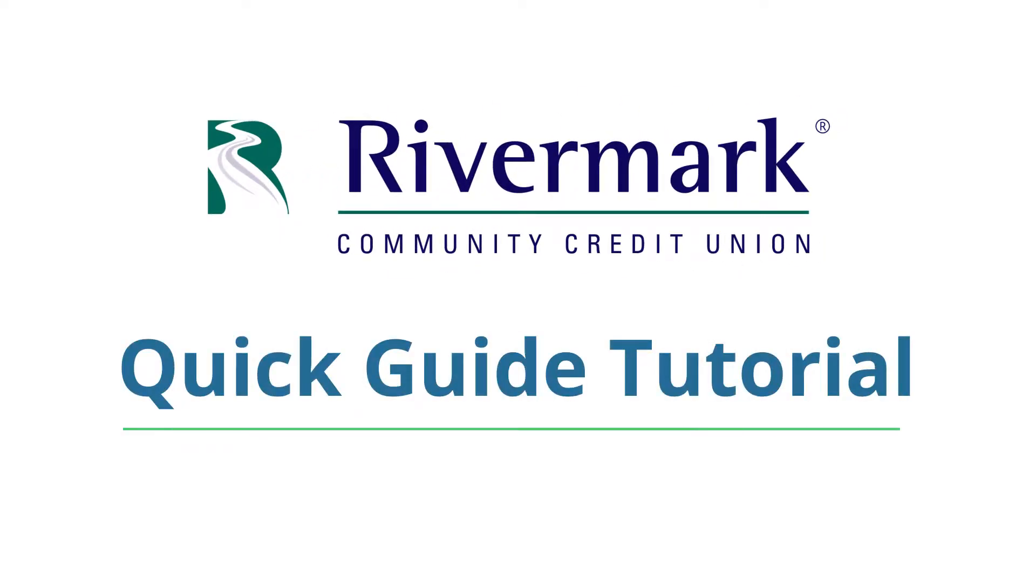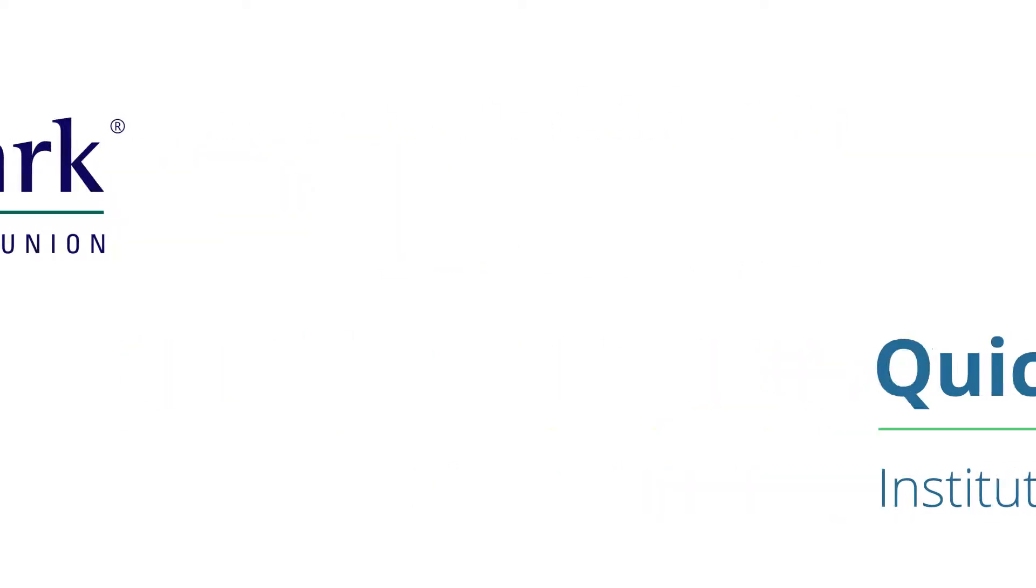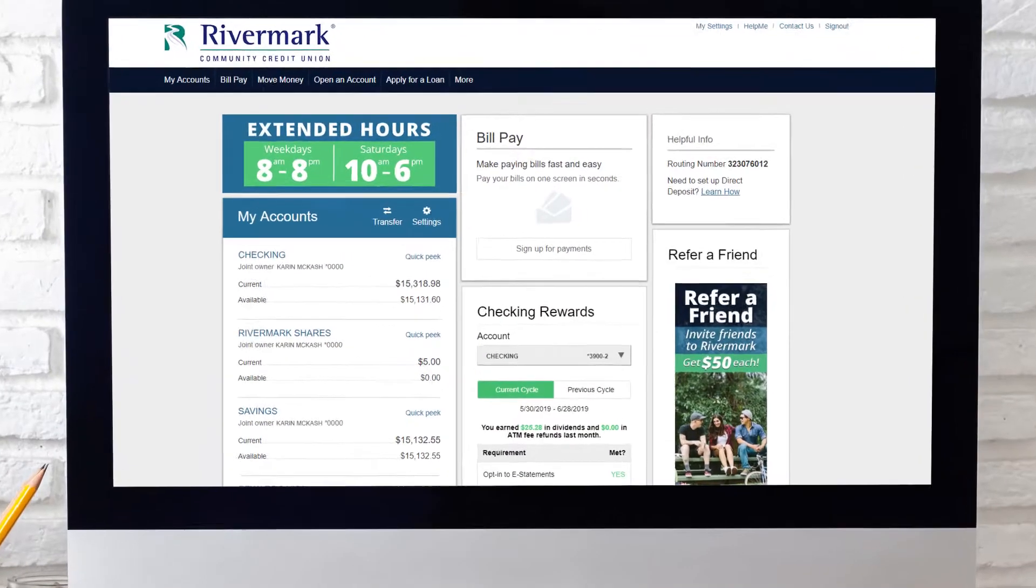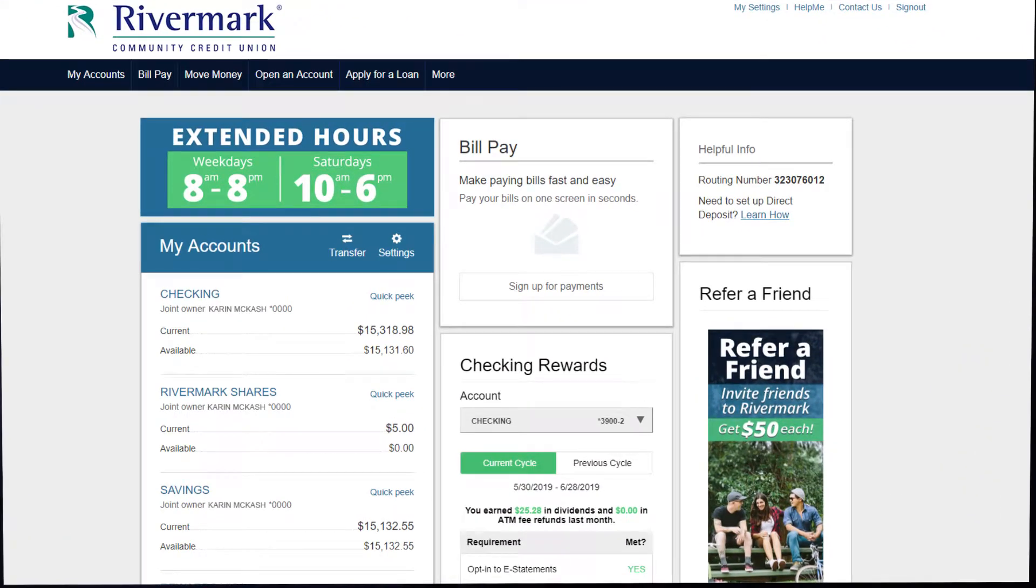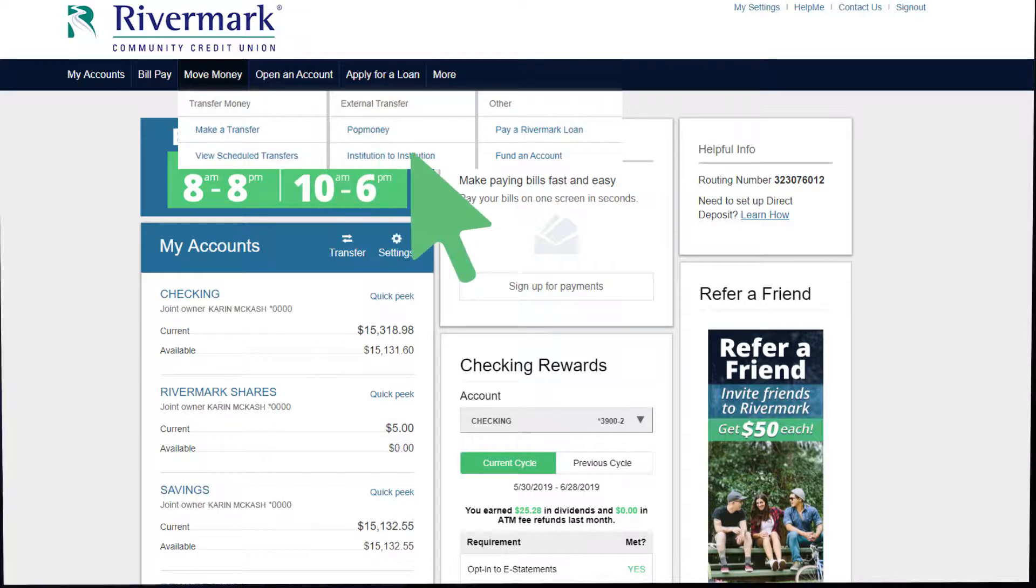Move your money with Institution to Institution Transfers. Log into Online Banking and click on Move Money at the top of your screen. Then select Institution to Institution.